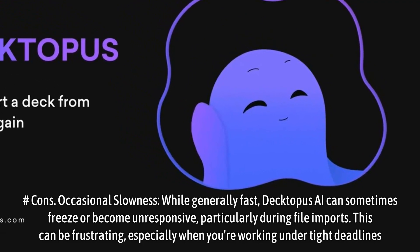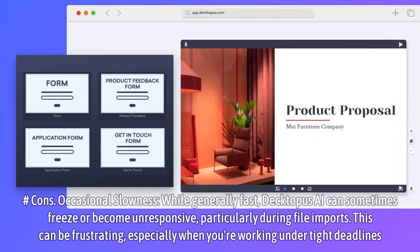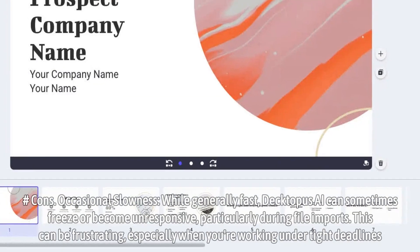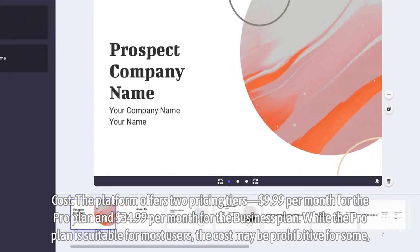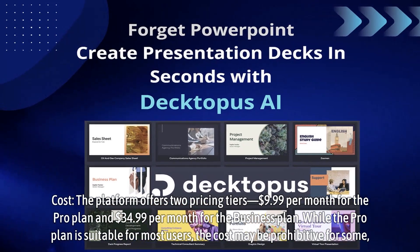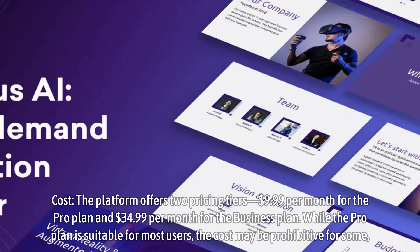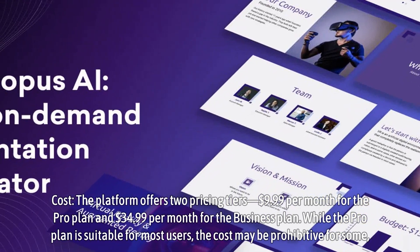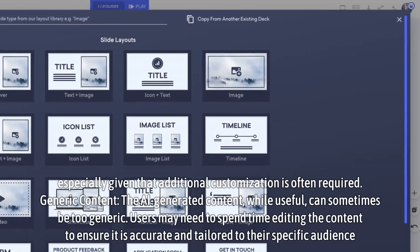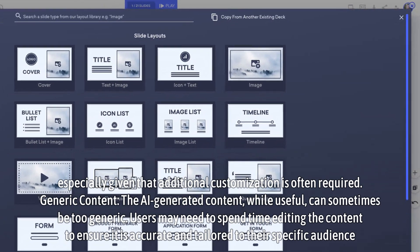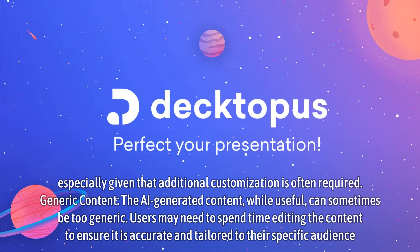Cons: Occasional Slowness — while generally fast, Dectopus AI can sometimes freeze or become unresponsive, particularly during file imports, which can be frustrating when working under tight deadlines. Cost — the platform offers two pricing tiers: $9.99 per month for the Pro plan and $34.99 per month for the Business plan. While the Pro plan is suitable for most users, the cost may be prohibitive for some, especially given that additional customization is often required. Generic Content — the AI-generated content, while useful, can sometimes be too generic, and users may need to spend time editing to ensure accuracy and relevance to their specific audience.